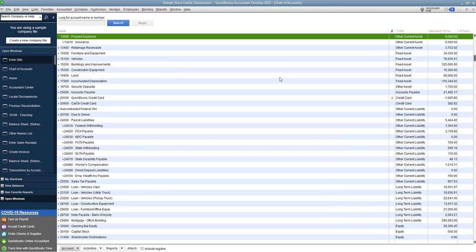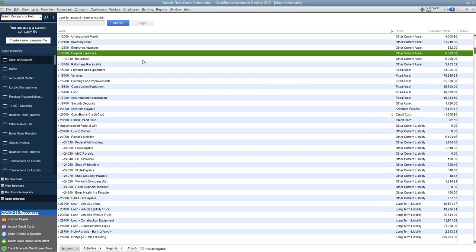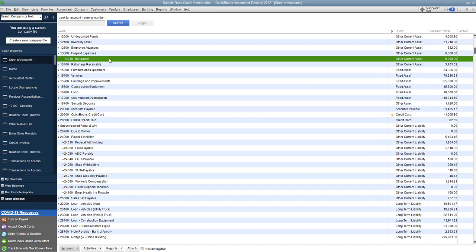So now we have our bill in the system and we can go pay that bill when it's due. And you'll see here in the chart of accounts, we have insurance, $6,000. And it totals up to the main account prepaid expenses, $6,000. Now, now you have to recognize 1/12th. We're going to assume this is for a year. 1/12th of this expense every single month.